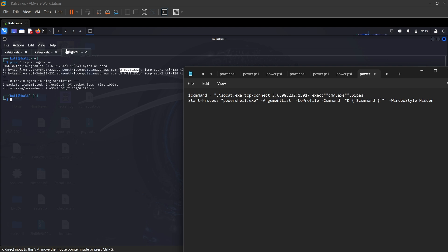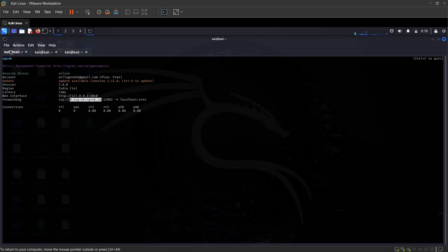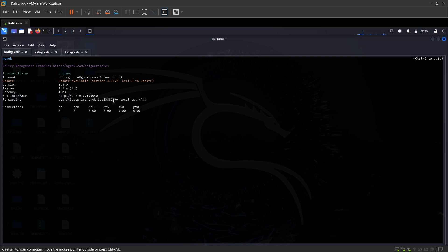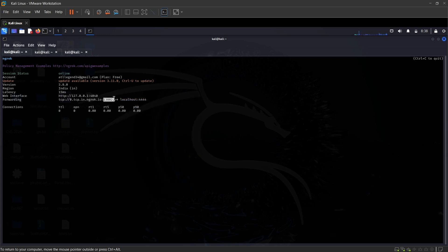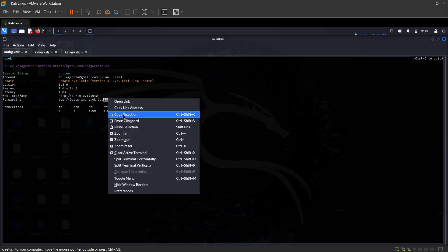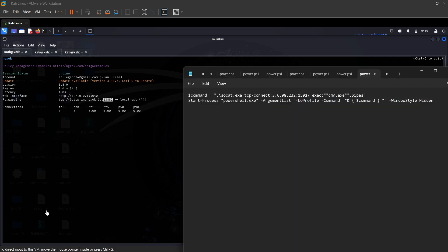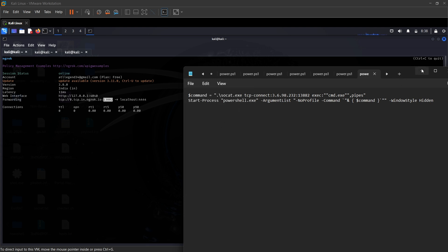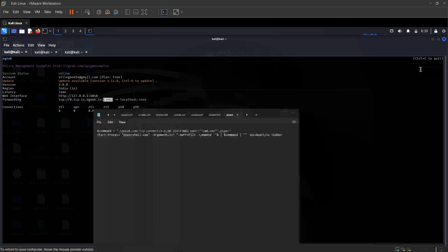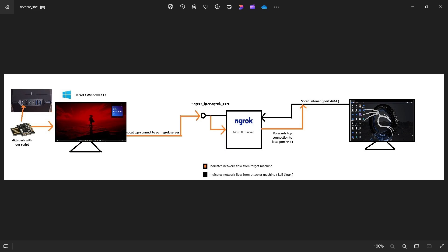And then for the port, if you go back to the ngrok page, you see that we also have a port. So let's just copy that as well. And once that's done simply save this file and basically our payload is ready.